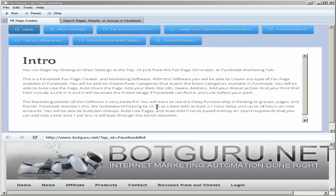Hi, this is Theodore Gashas from BotGuru.net, here to show you the Facebook fan page creator.